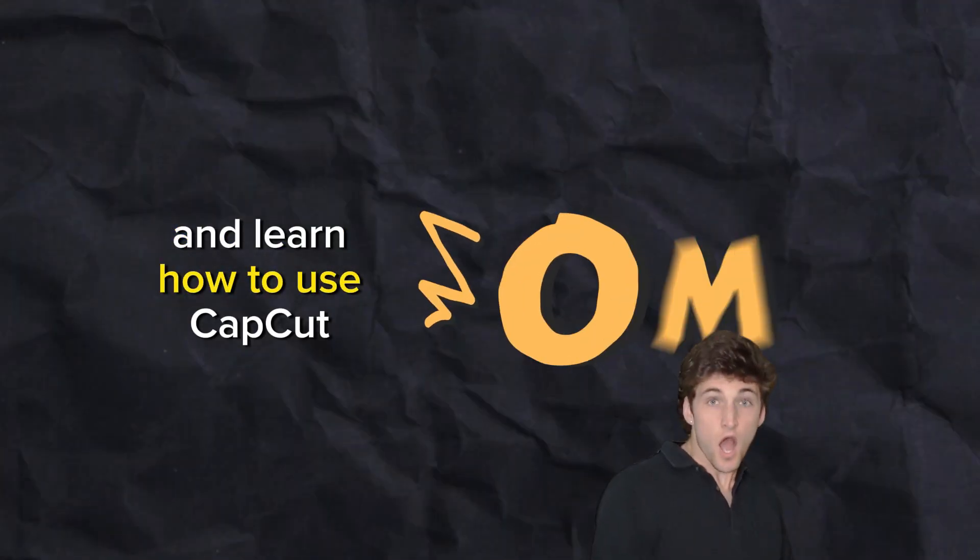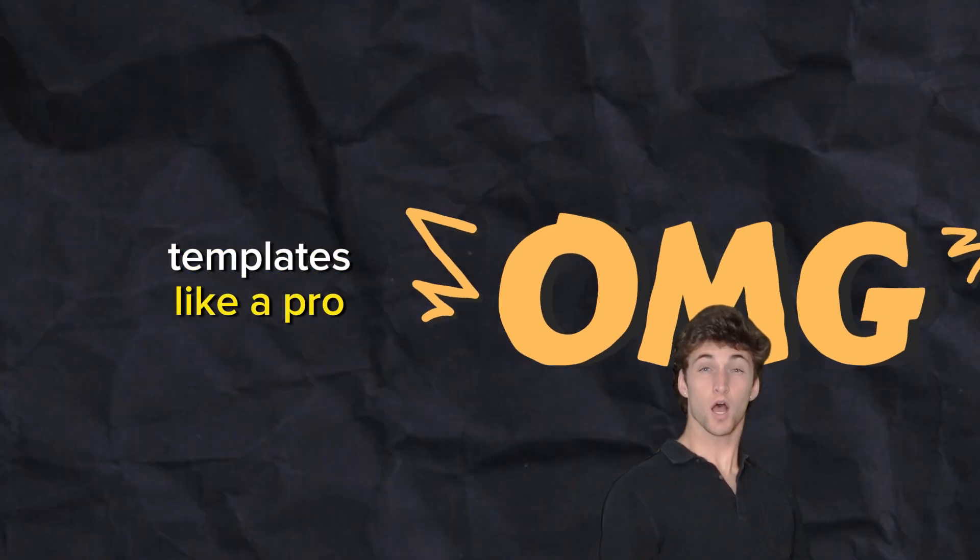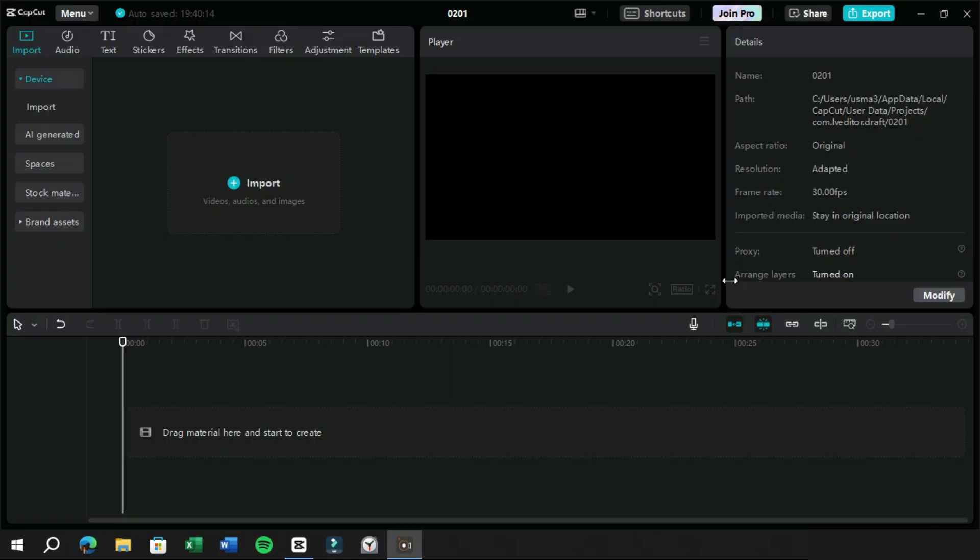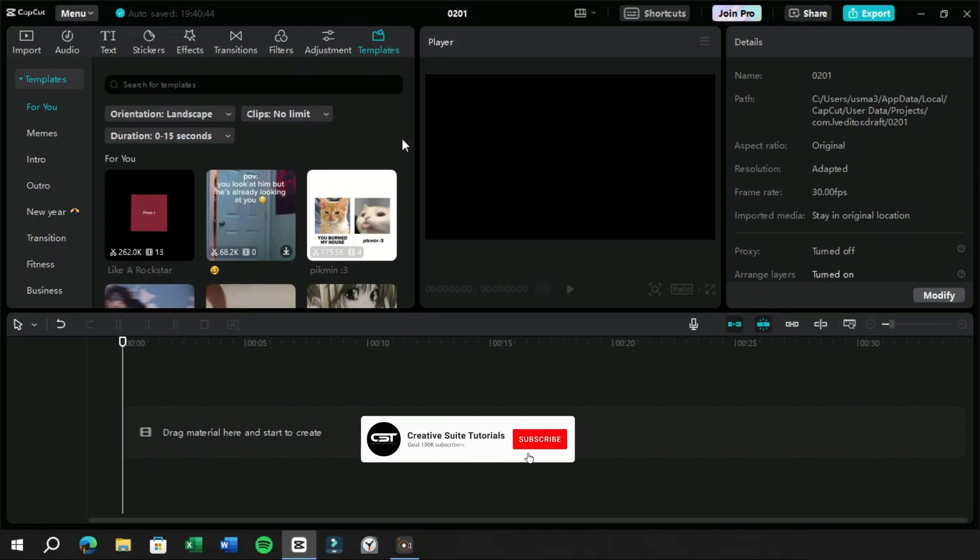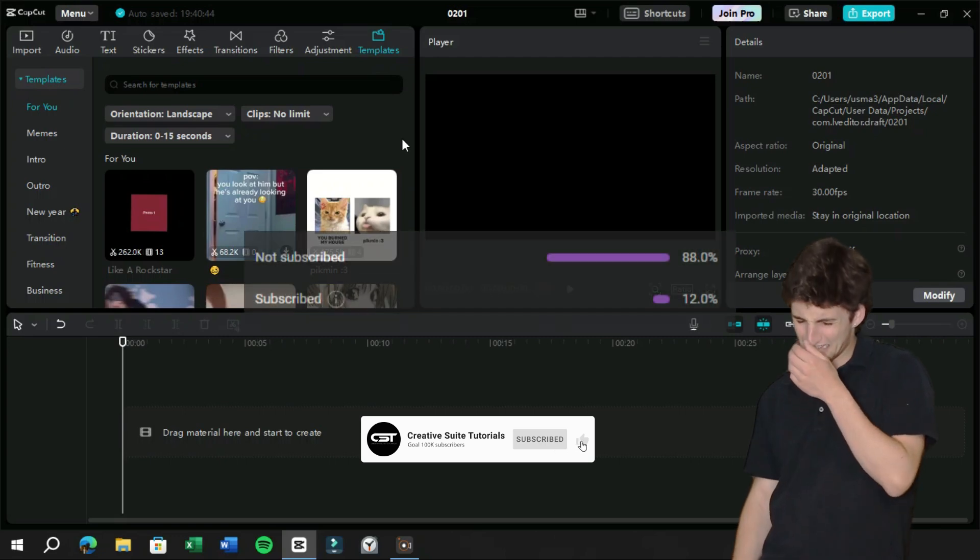So what are you waiting for? Watch this video till the end and learn how to use CapCut templates like a pro. Welcome to Creative Suit Tutorials YouTube channel. Today we are going to reveal all about CapCut templates, how to download them freely and how to edit them. Before starting the video, we want to request you all to subscribe to our channel.